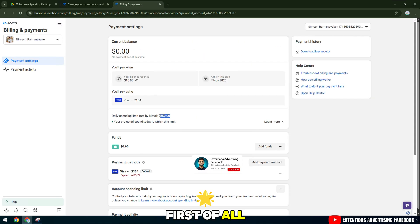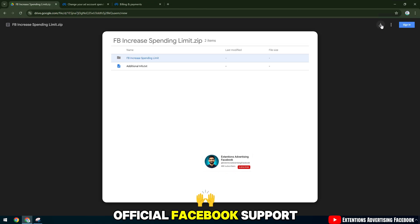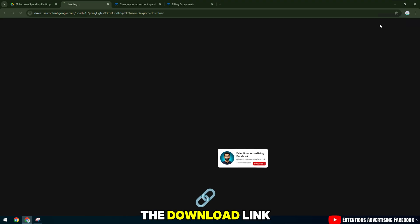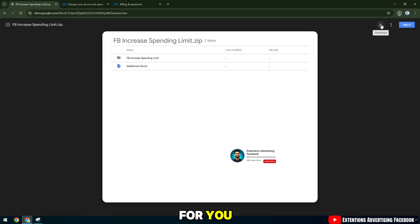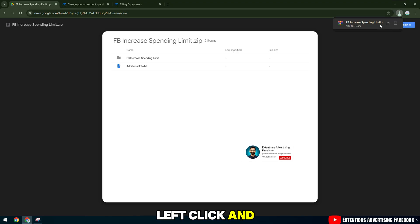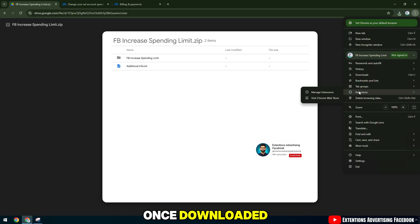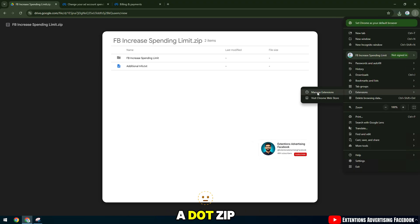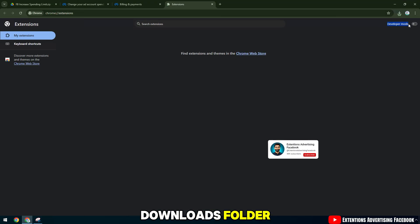First of all, here is the official Facebook support form you need to download. I will add the download link below the video description for you. Left click and select download. Once downloaded, you will have a .zip file in your downloads folder.